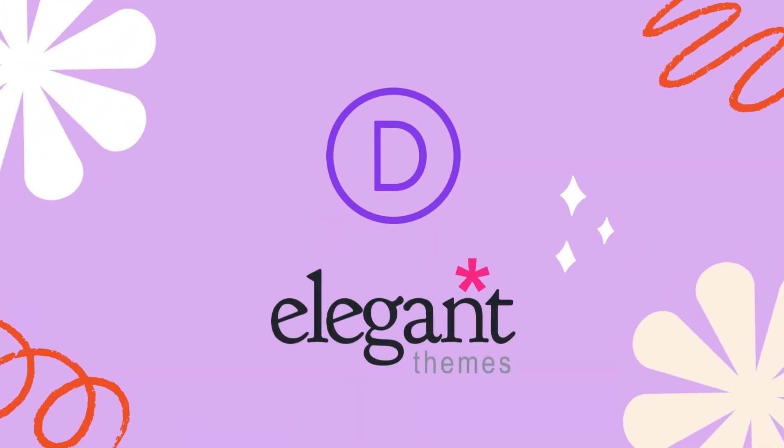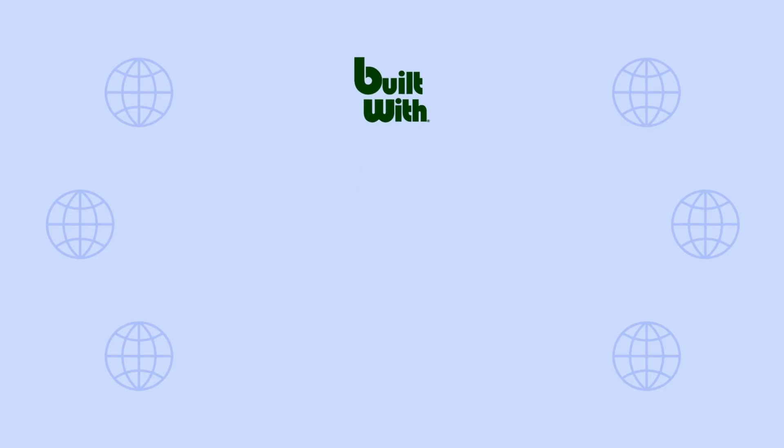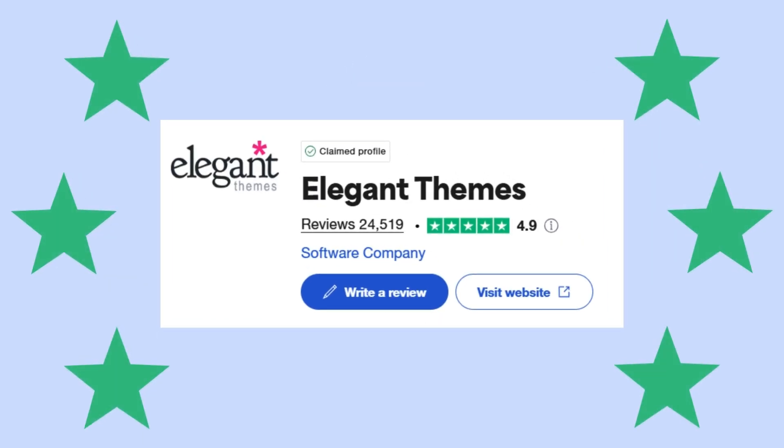Divi by Elegant Themes is one of the most popular WordPress themes ever. According to Bill Smith, over 1.5 million websites use it. Moreover, it has a perfect 4.9 out of 5 stars rating on Trustpilot from more than 24,000 user reviews. But the big question is, is Divi the right theme for you?